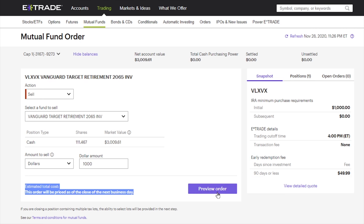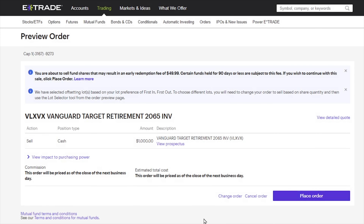Once you're good to go, click on the preview order right over here. You're not officially done yet — this is just the overview. If everything looks good, you can go ahead and hit place order, which will finalize everything.